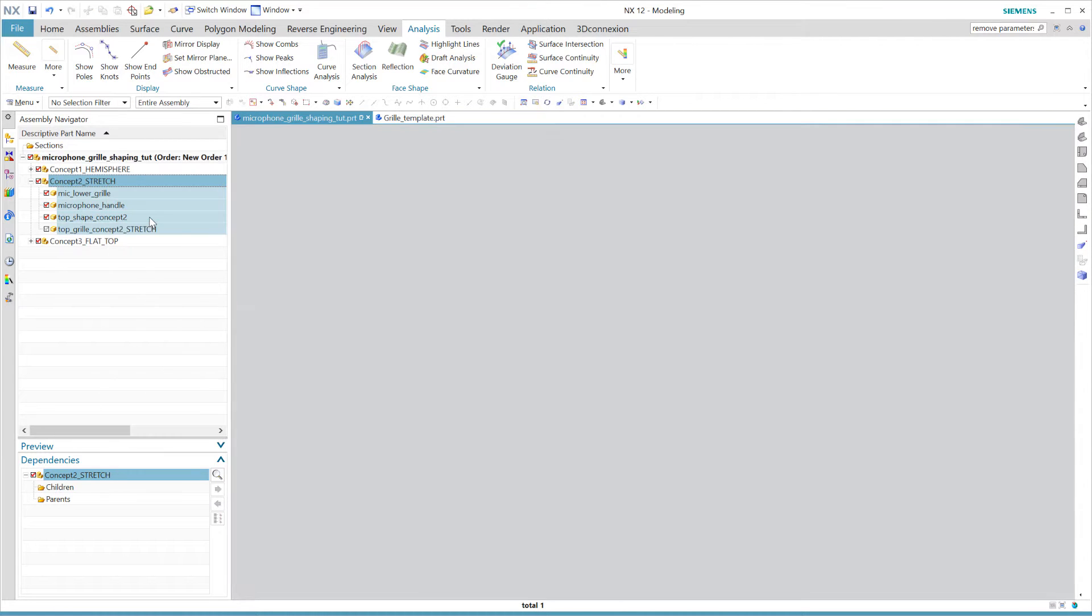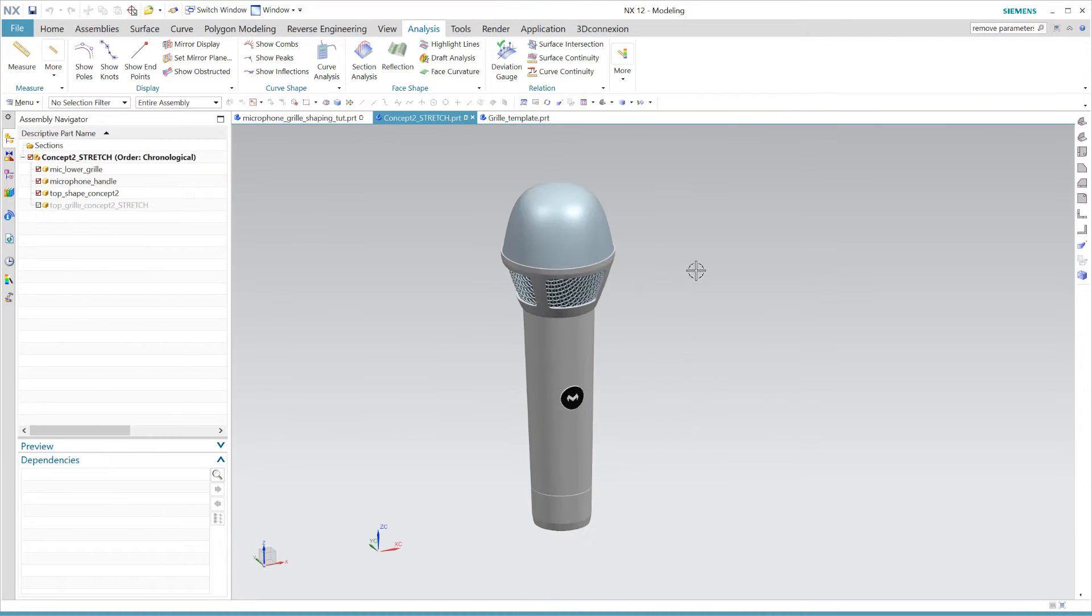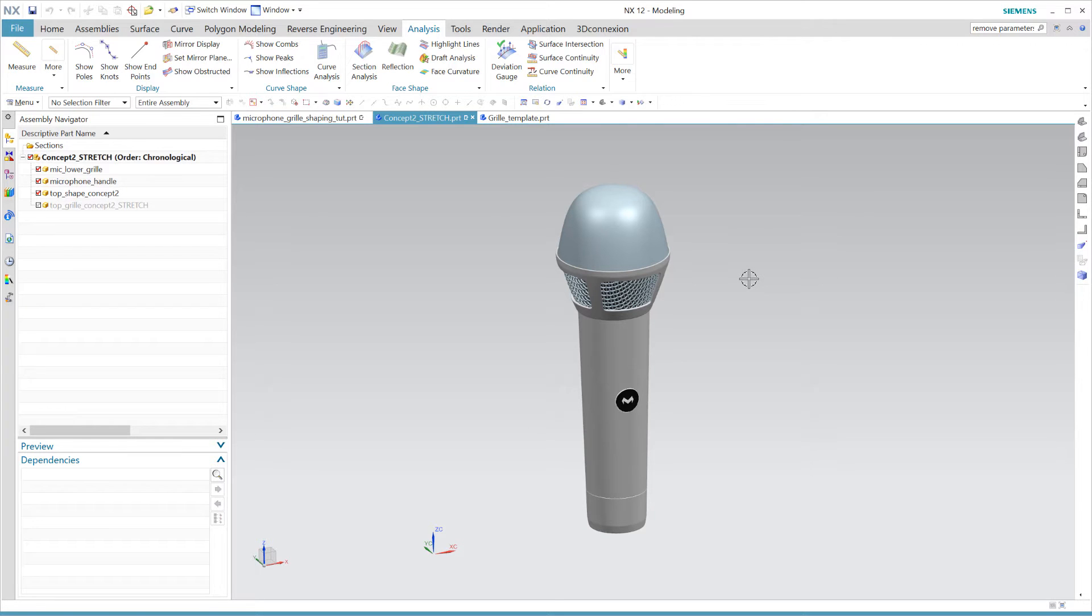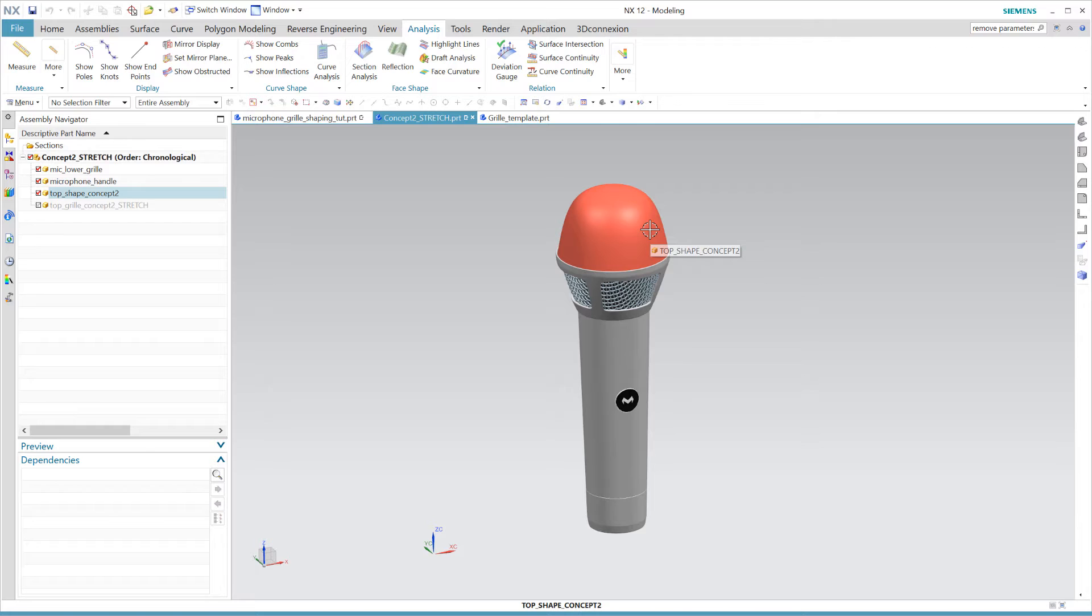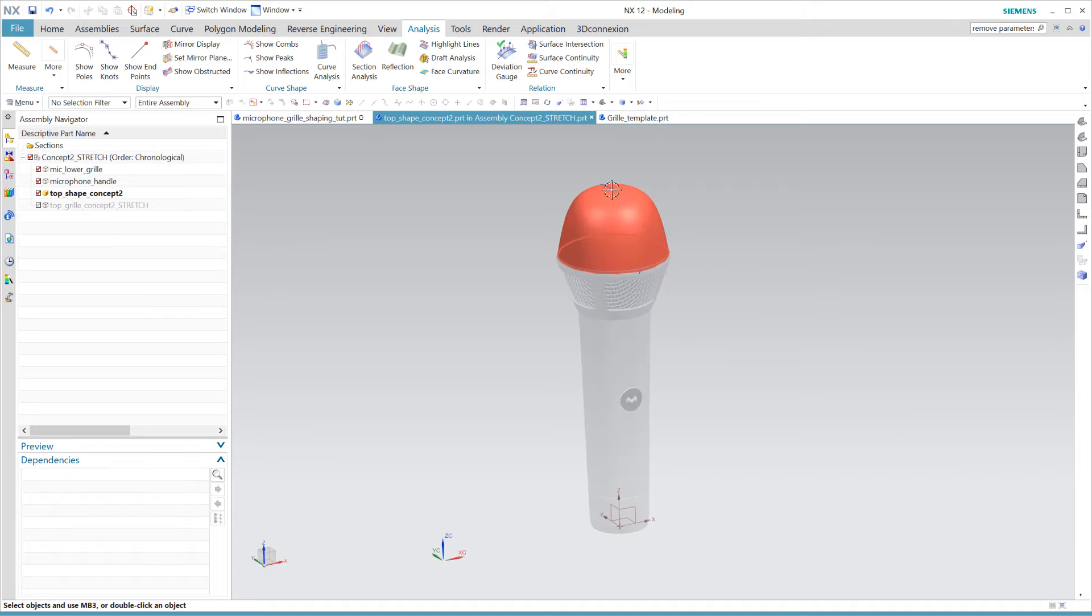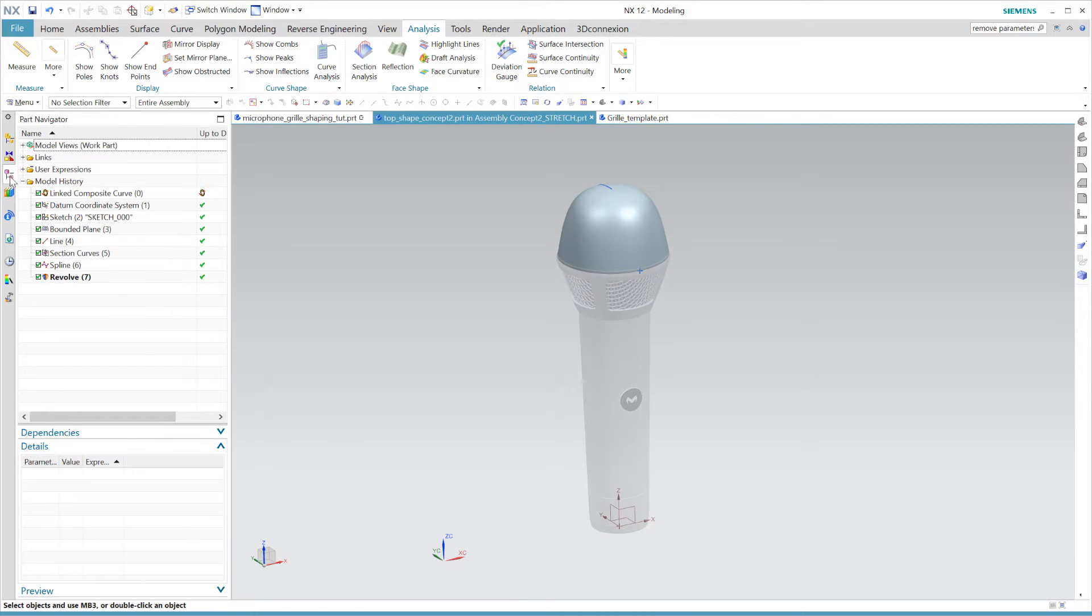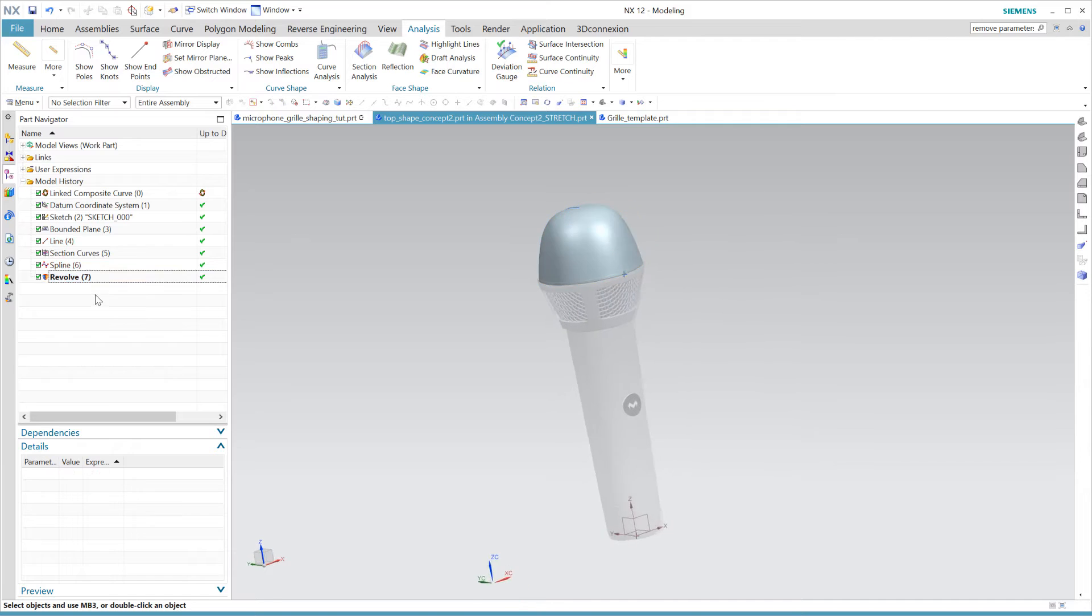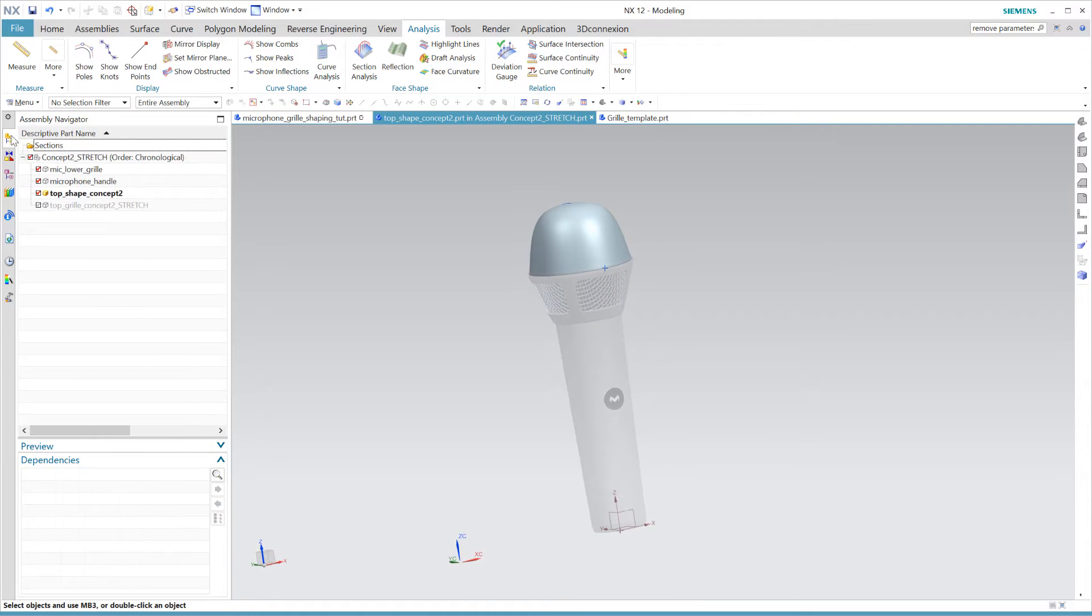Now let's jump into concept two here to create our top grill. The surface model on top here acts as a placeholder for the grill, and we will use it to shape the flat pattern I showed you earlier. As of right now, there's nothing more fancy going on here than a simple curve, which is revolved around the z-axis.